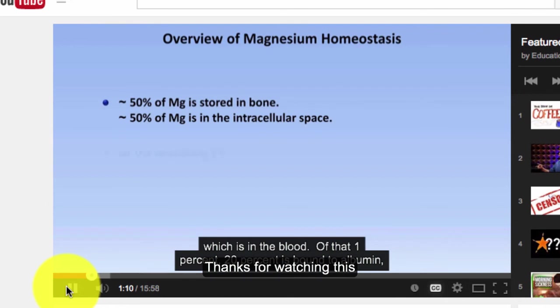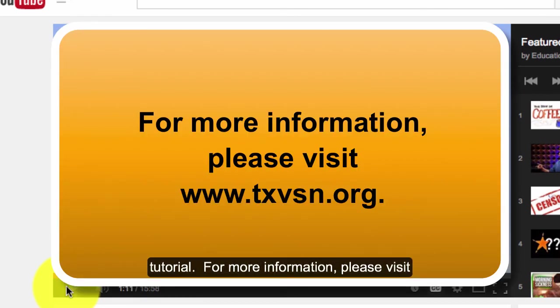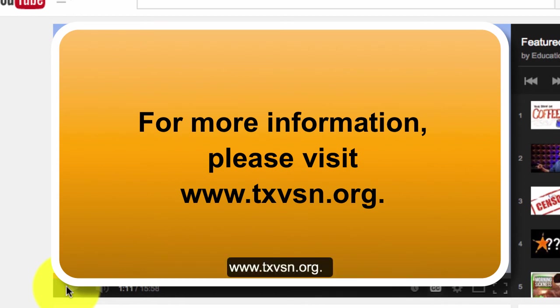Thanks for watching this tutorial. For more information, please visit www.txvsn.org.